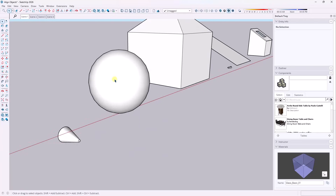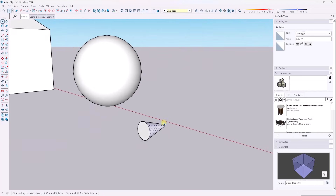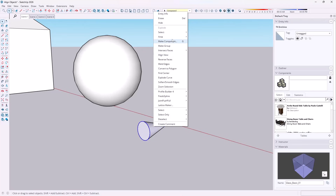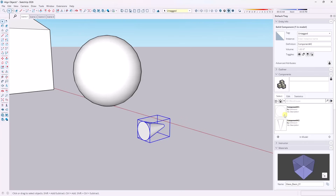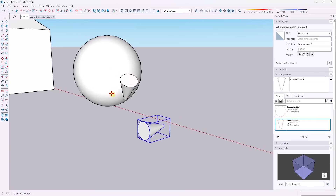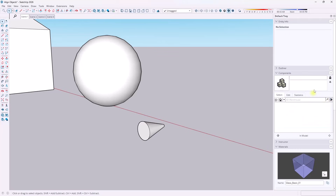Another way to handle this is to create a glue-to component — an object that tries to align your model axes so it always aligns with a face. To do this, select the object, right-click, and choose Make Component. Notice there's an option for Glue To, with choices for horizontal, vertical, sloped, or any. However, the model axes are really important here — if they're wrong, the glue-to won't work well. So I'm going to explode this and purge the unused components first.